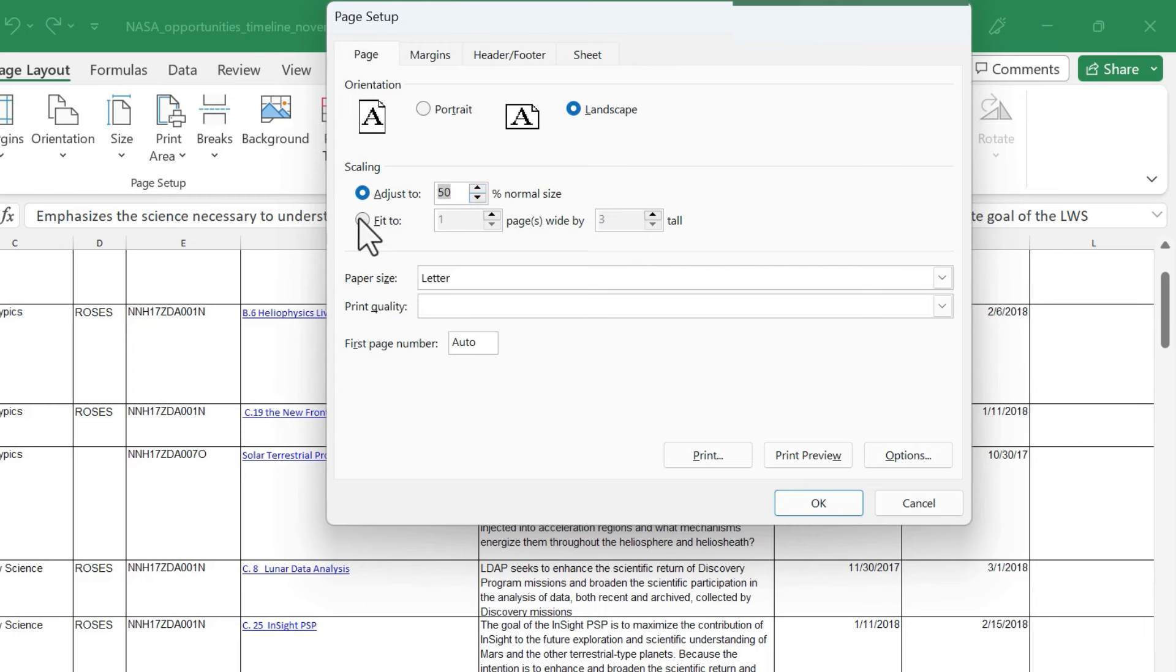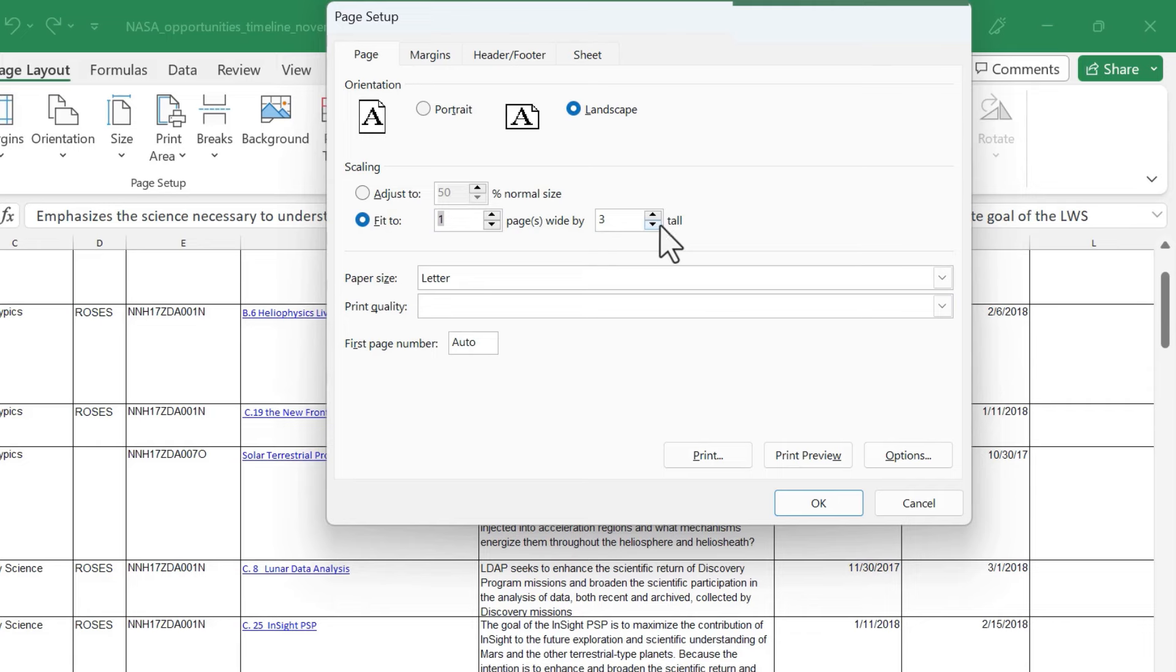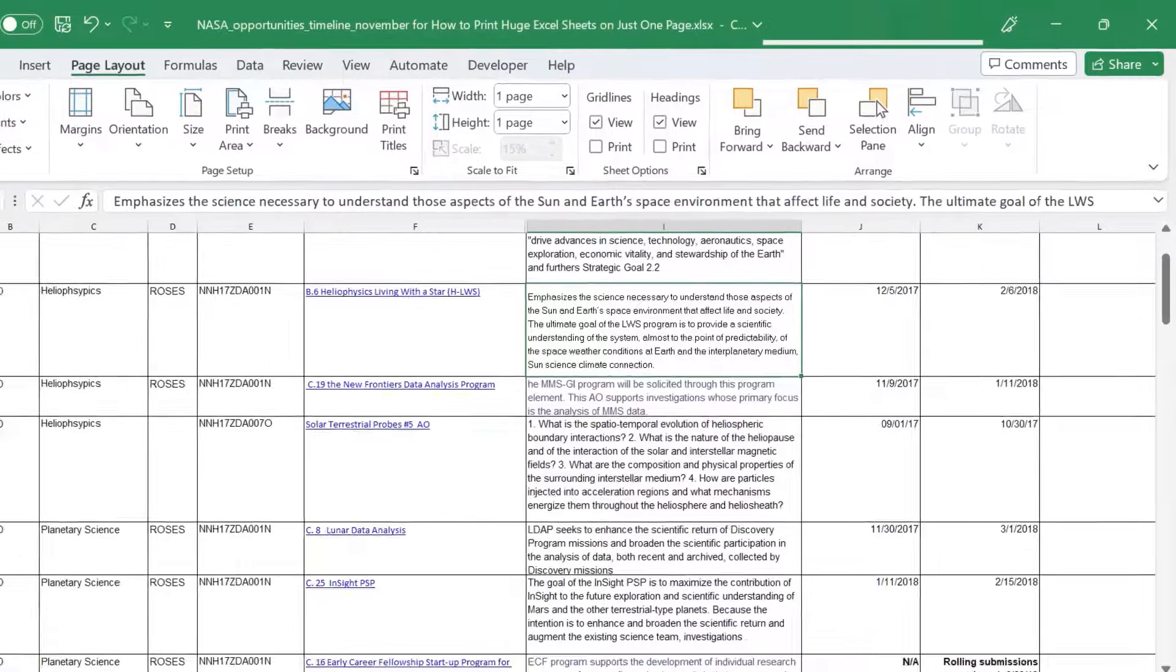Fit to one page wide by how many pages tall. Let's just set both of these to one and then click OK.